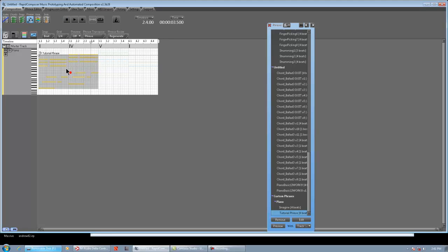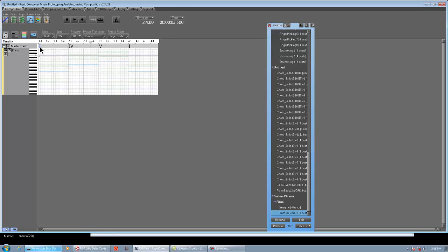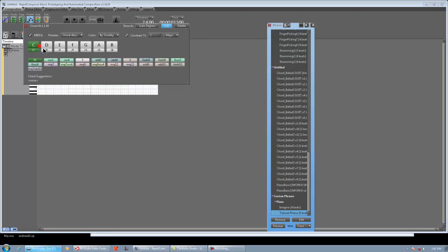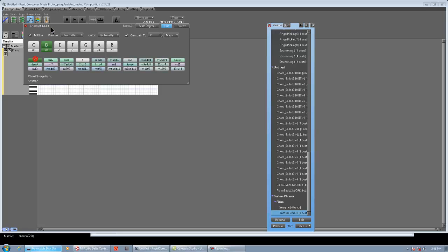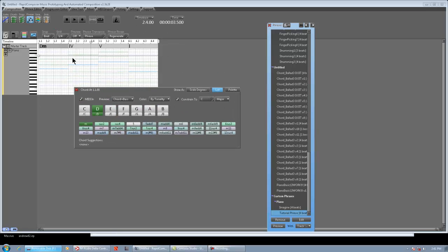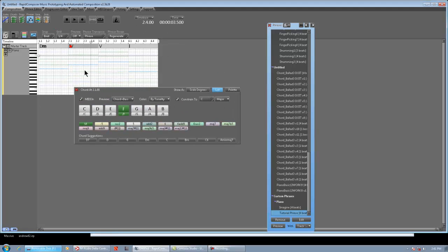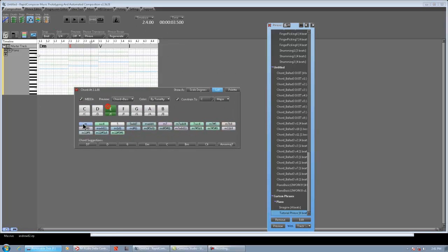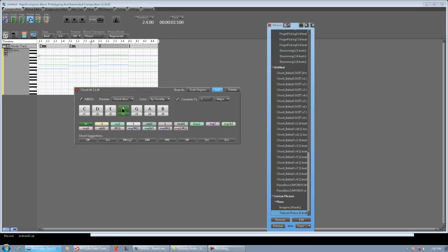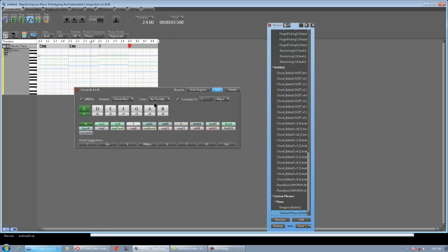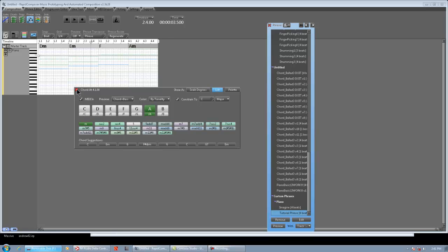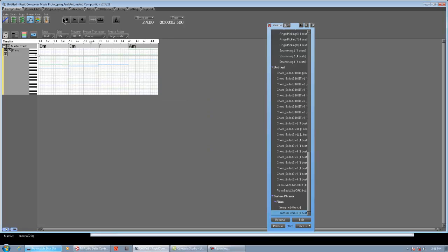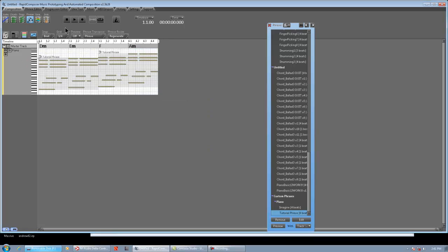OK, and the cool thing is, if we change these to minor chords, we'll get the same results. The phrase will obviously conform to what we did. OK, so we're going to fill it, and we're going to listen to it over minors and majors combined.